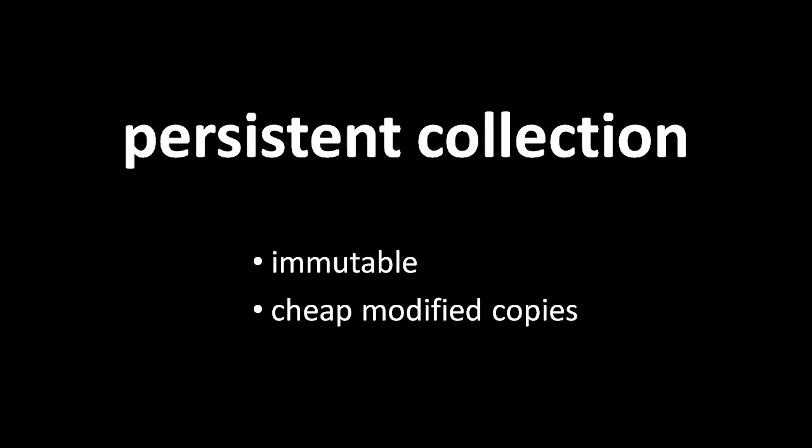So, instead of having an operation which changes a list by adding a member to the end, you can have an operation which returns a new version of the list with all of the same content, except a new member added onto the end.